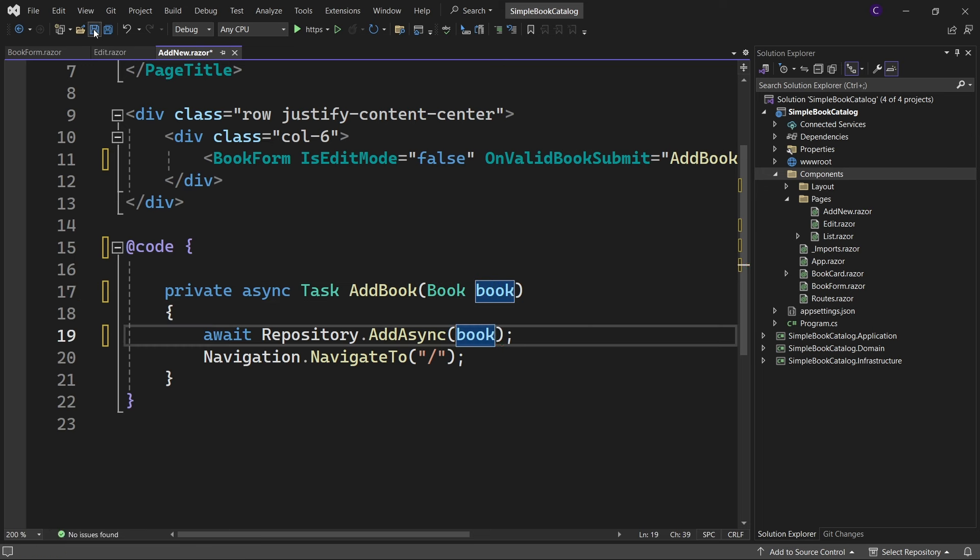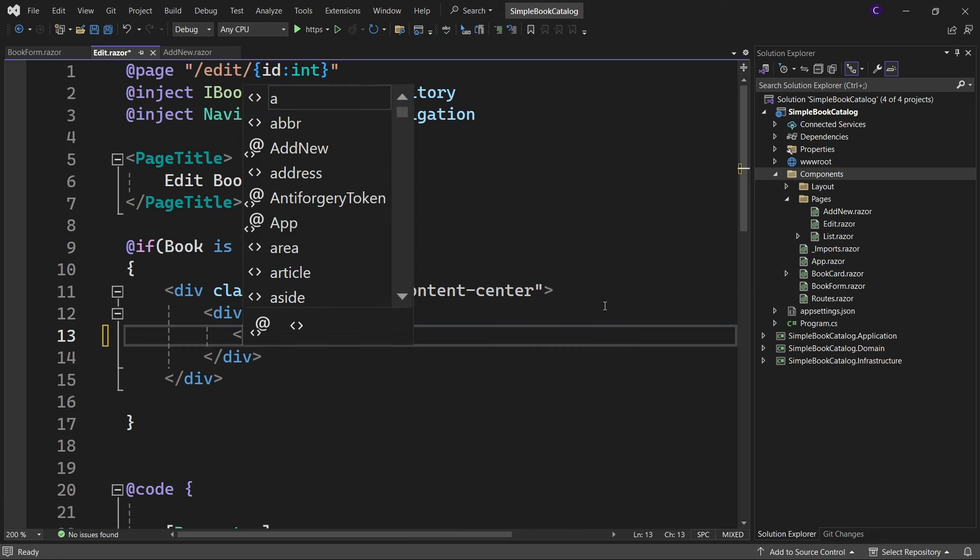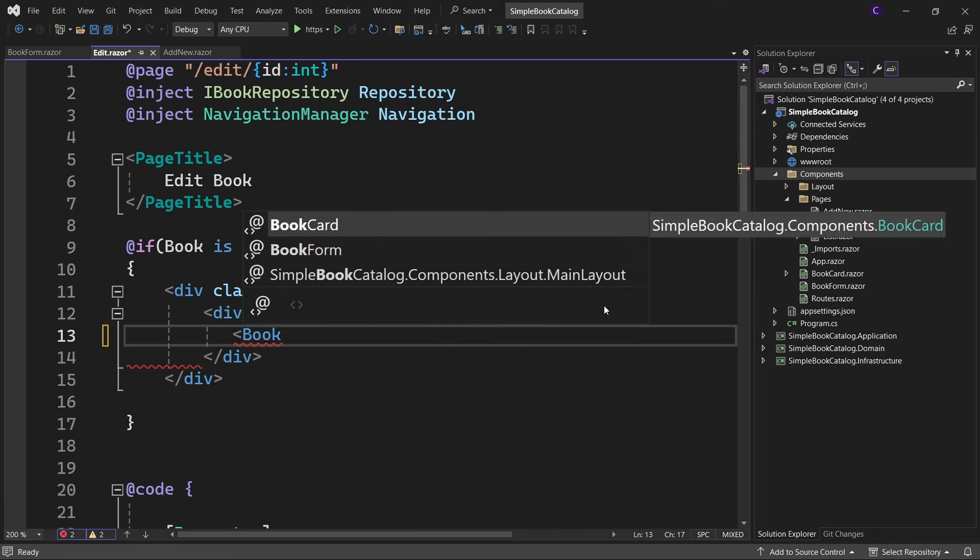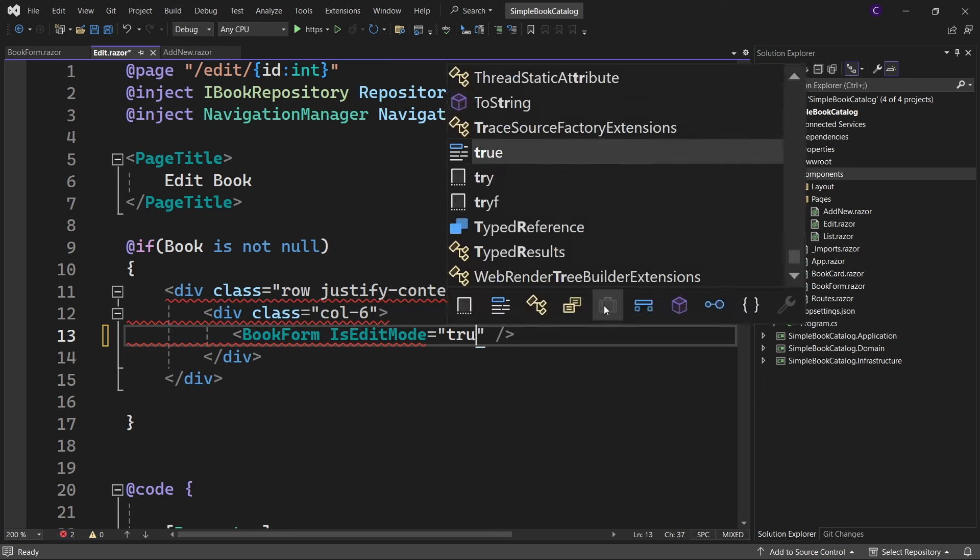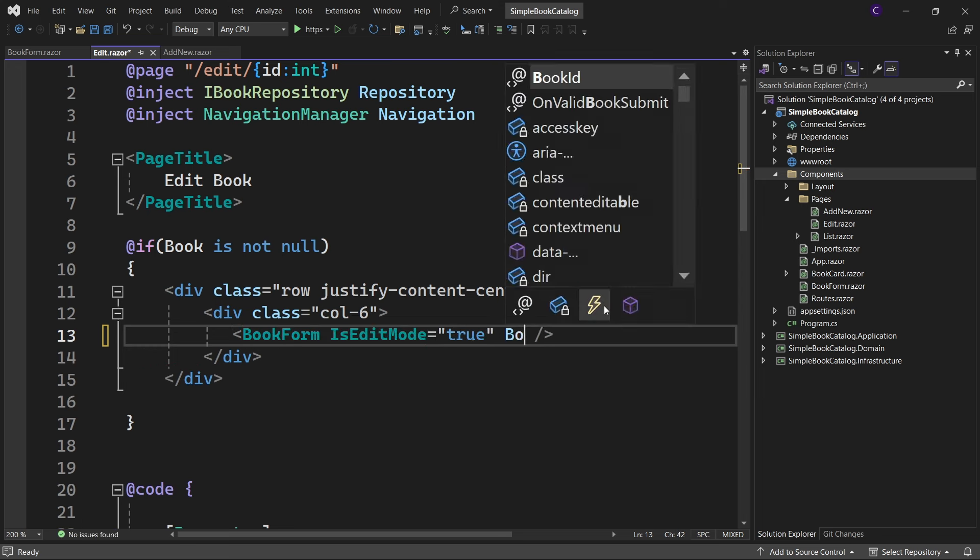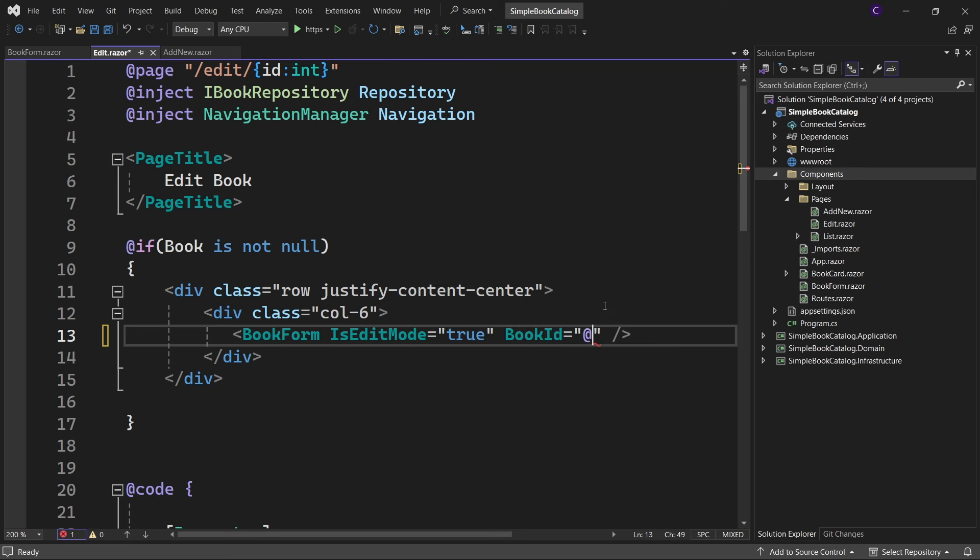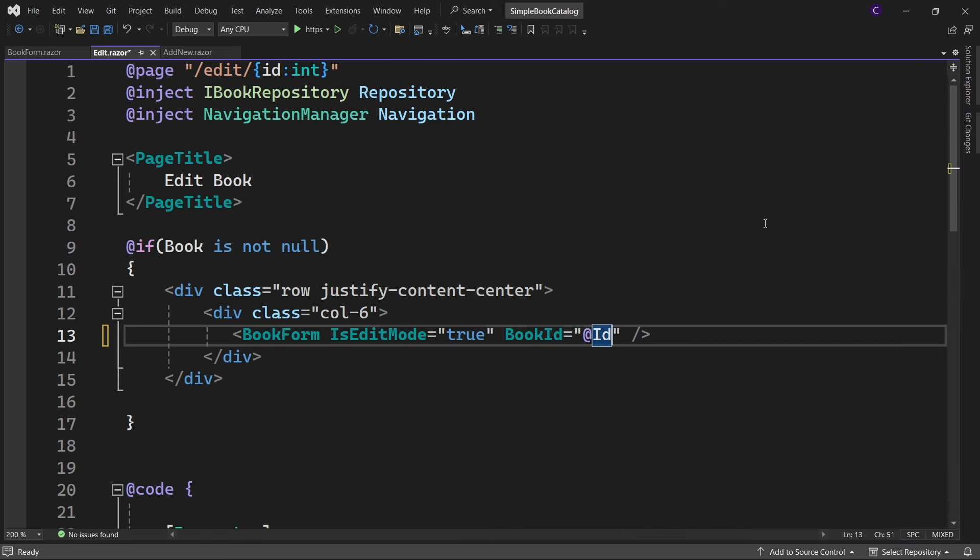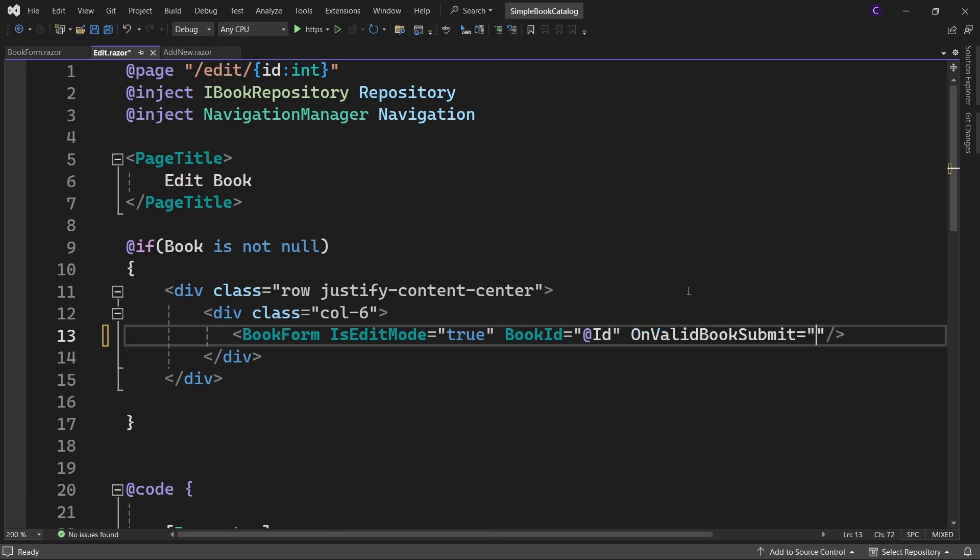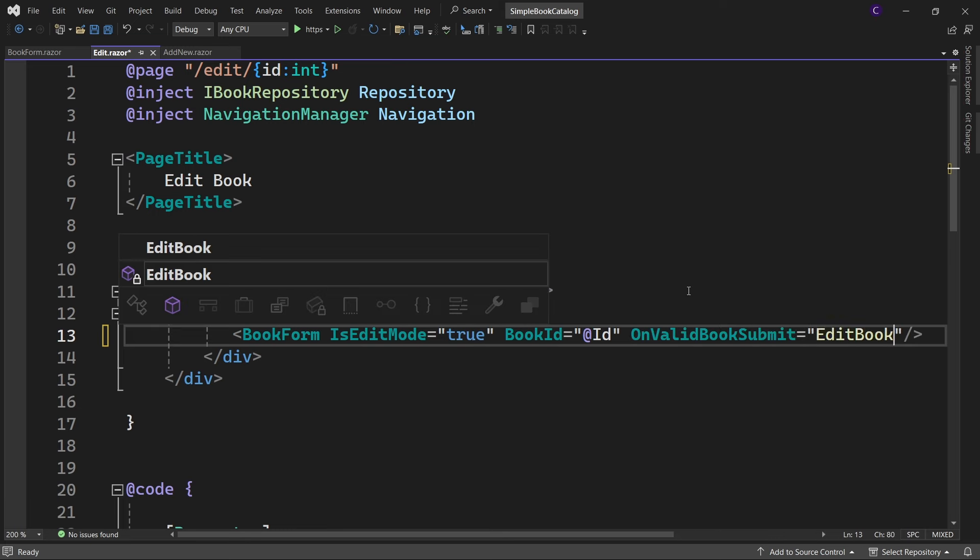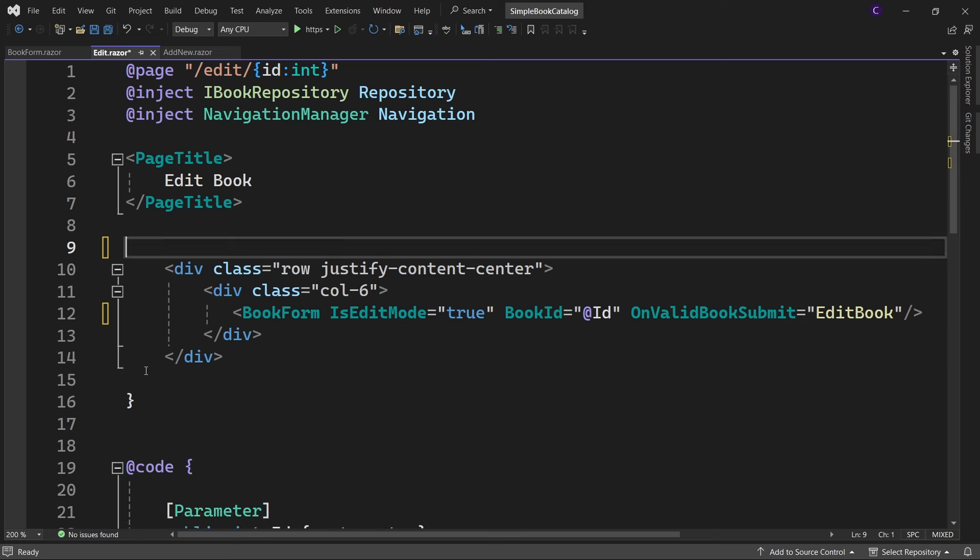Now let's work on the edit page. Let's replace this edit form component with BookForm component. Set IsEditMode to true and set BookId to @Id. Finally set the OnValidBookSubmit parameter to EditBook and we don't need this if block, so let's remove it.